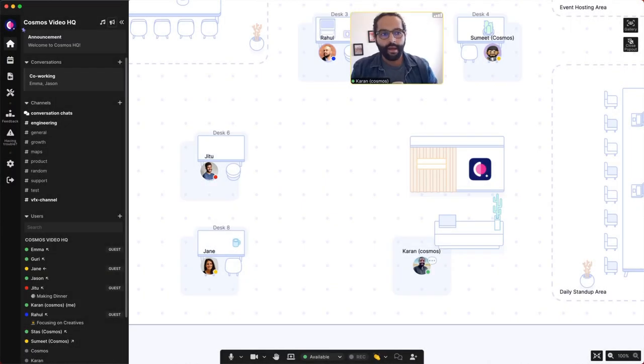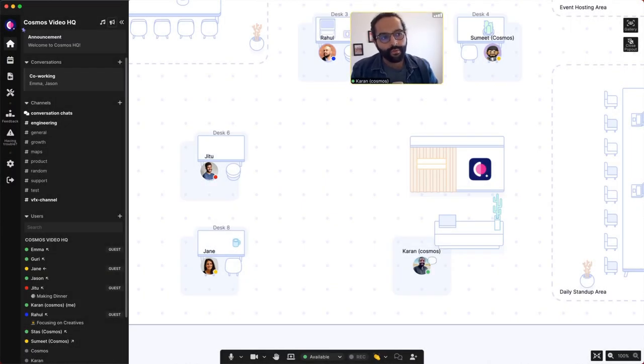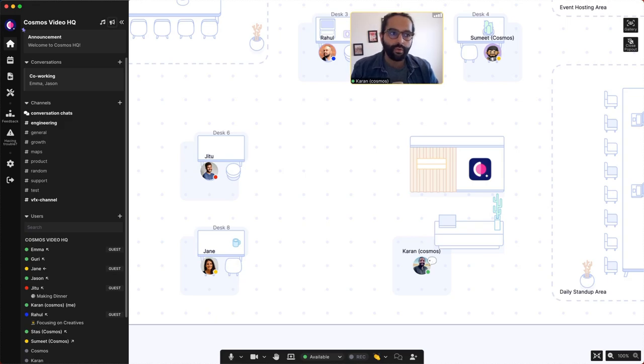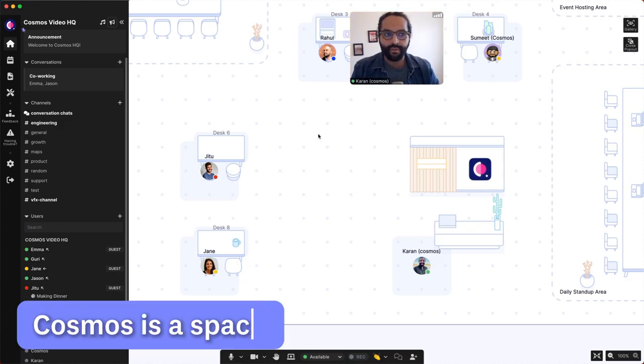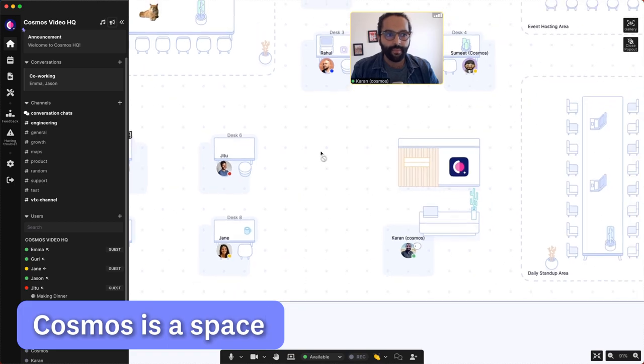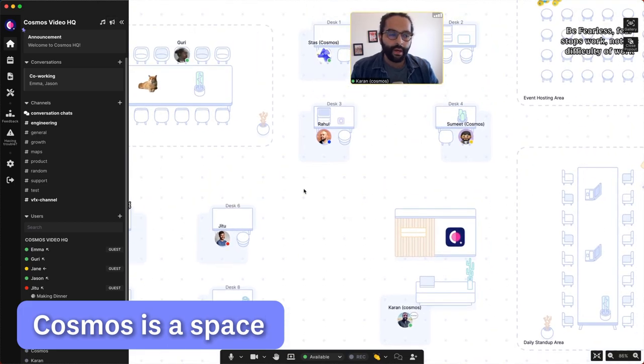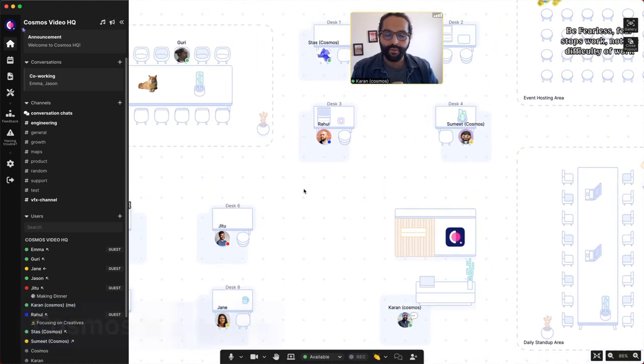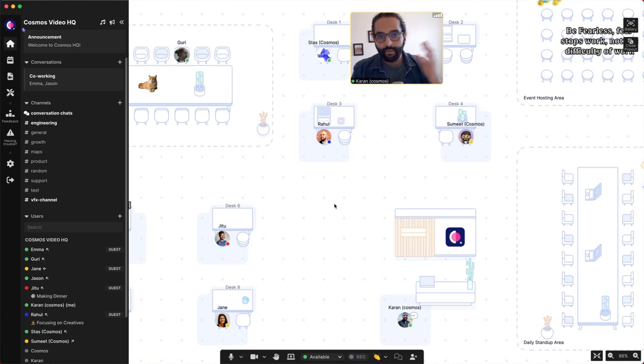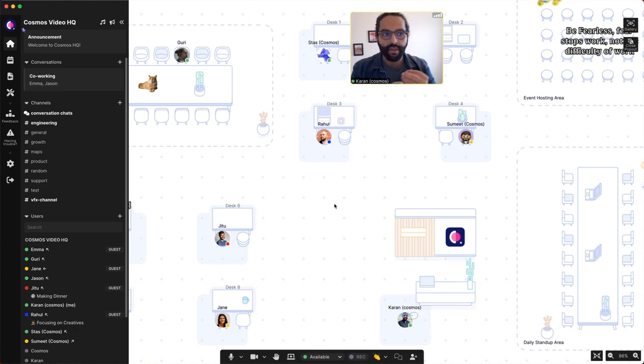Hi guys, I'm Karan, founder of Cosmos, and I want to give you a quick tour of Cosmos. Cosmos is a space where teams come together. It helps to improve collaboration and also helps you get to know your teammates because you would have interactions outside of scheduled meetings.